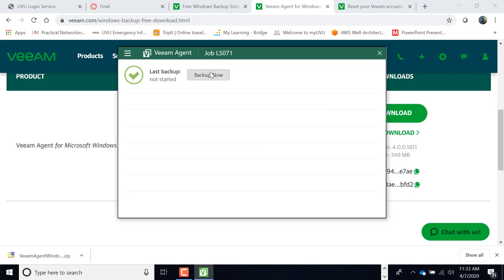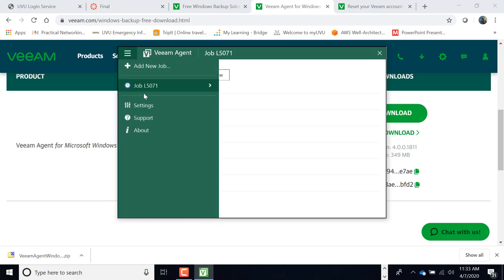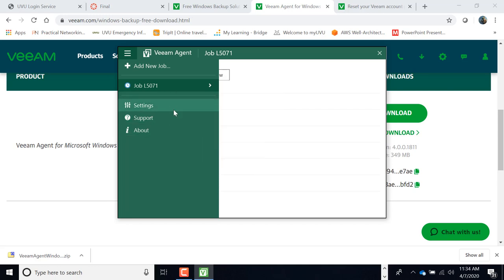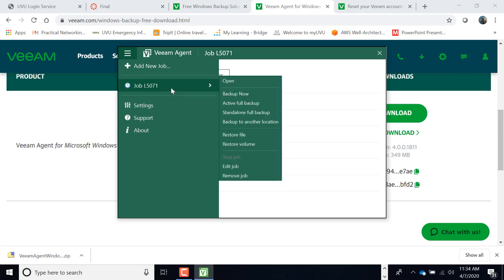Alright, so now what it's going to ask is, are you ready to backup? Now, over here, there's other things that you can do. As far as options and settings and stuff, you can play around with that. Here, that's the name of my computer, L5071. And if you look, you can see that you have all sorts of different options that you can go through.